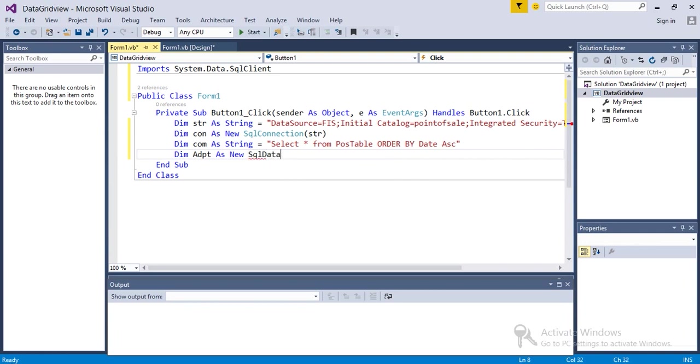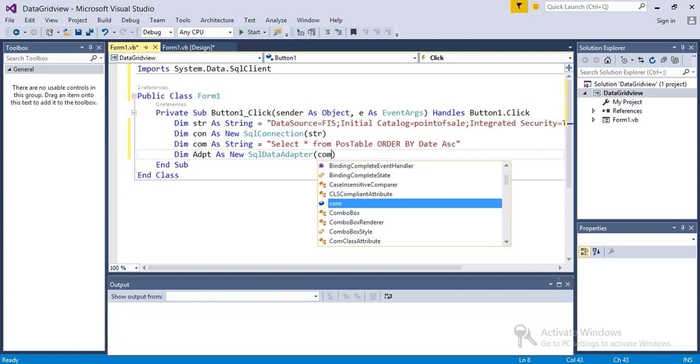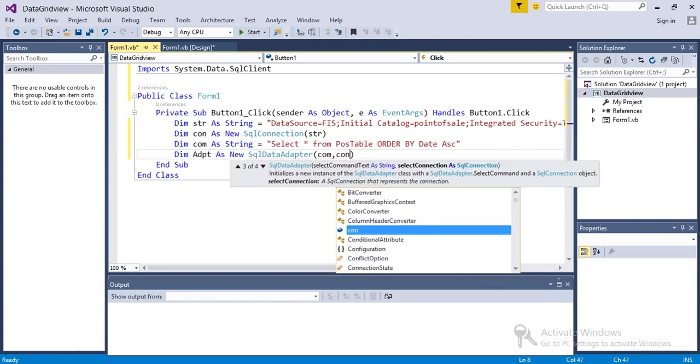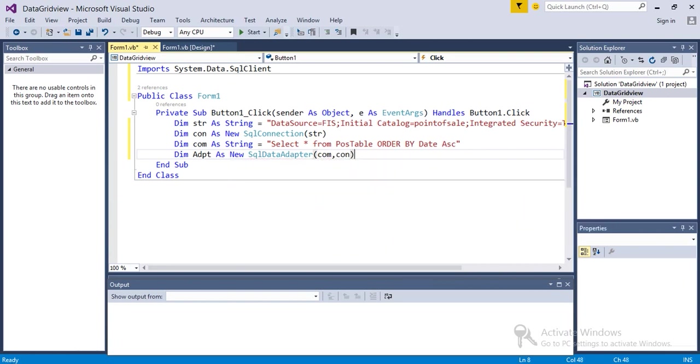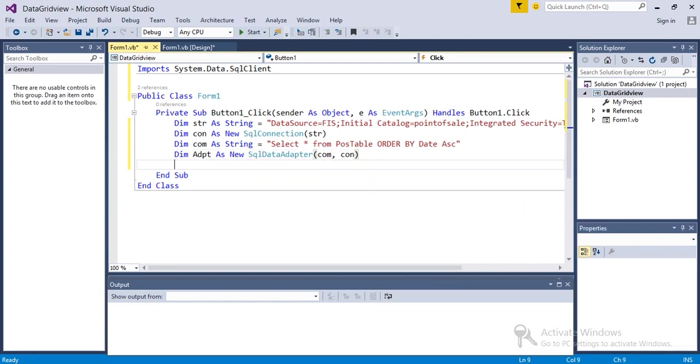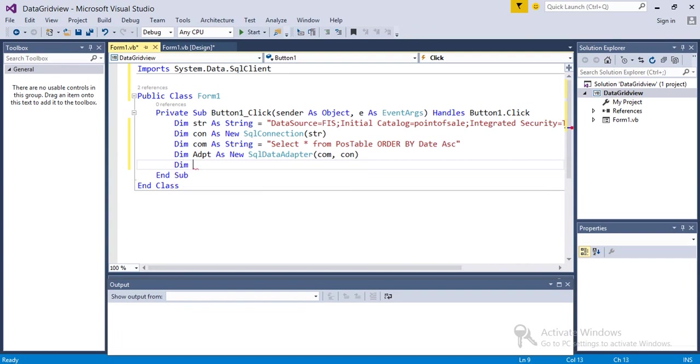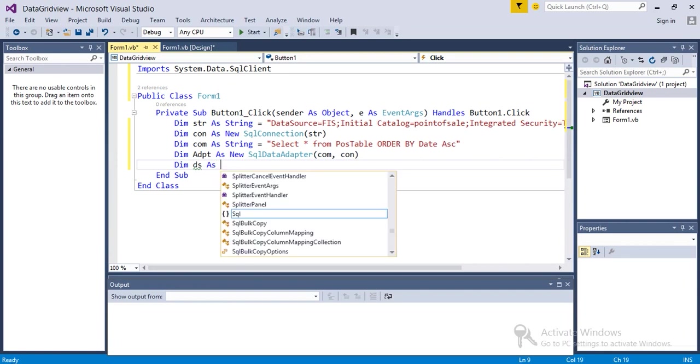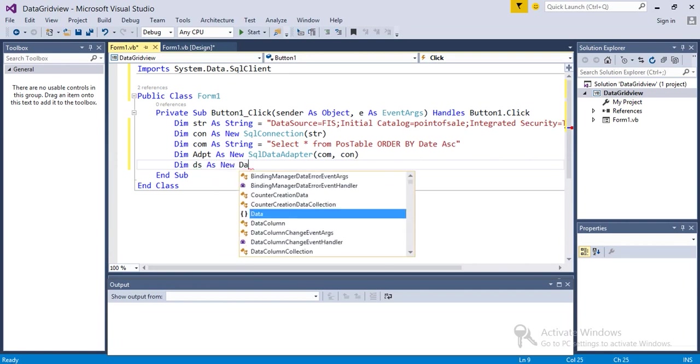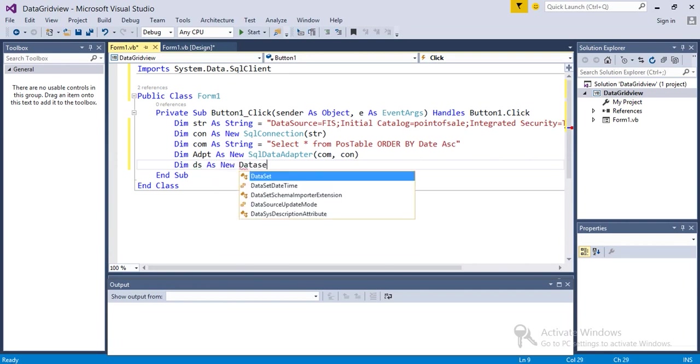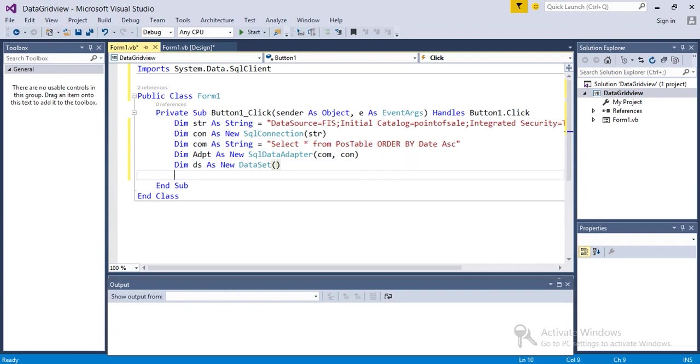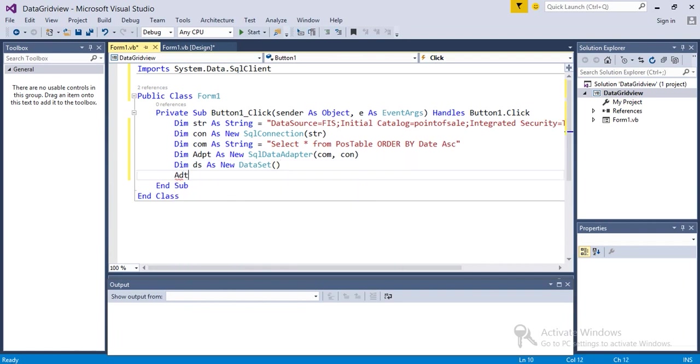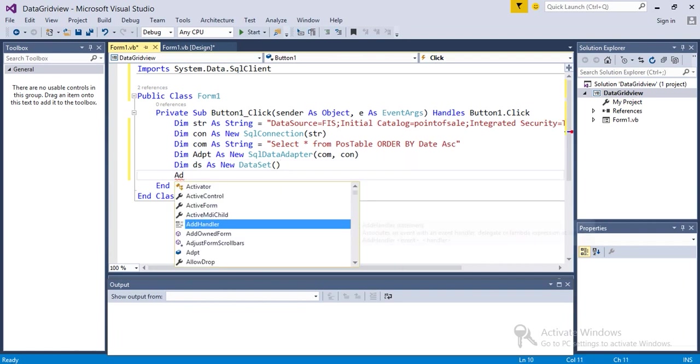DataAdapter. Then we're going to enter com comma con. Next, Dim - we're going to take dataset variable as ds, new DataSet. Next, the adapter...